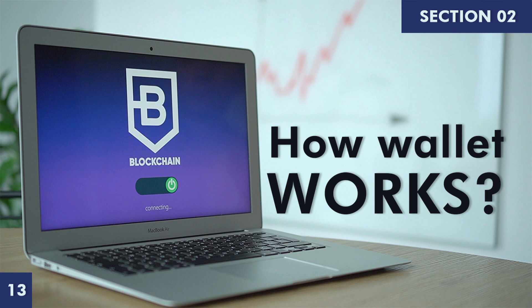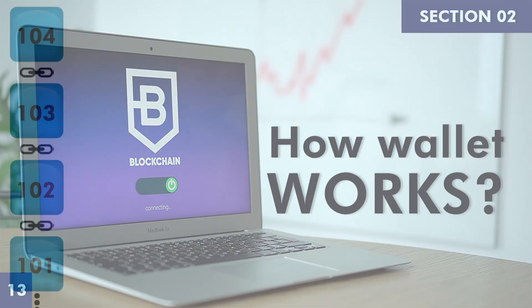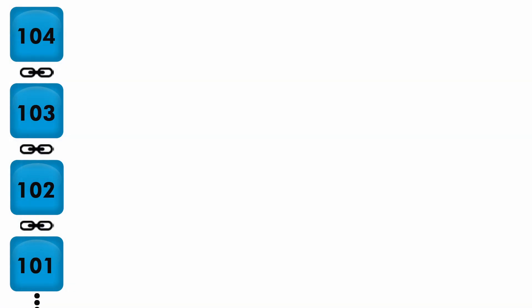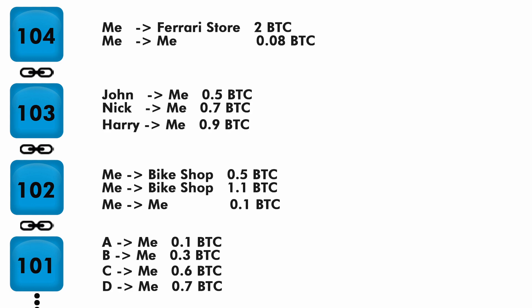Let's take a blockchain here. We'll consider these four latest blocks. Now let's assume the transactions we performed in the previous videos—first bike, second bike, and a Ferrari—they reside in this block like this. Now let's see how wallet works. If you see in the blockchain, there is nothing like balance. All it contains is transactions.